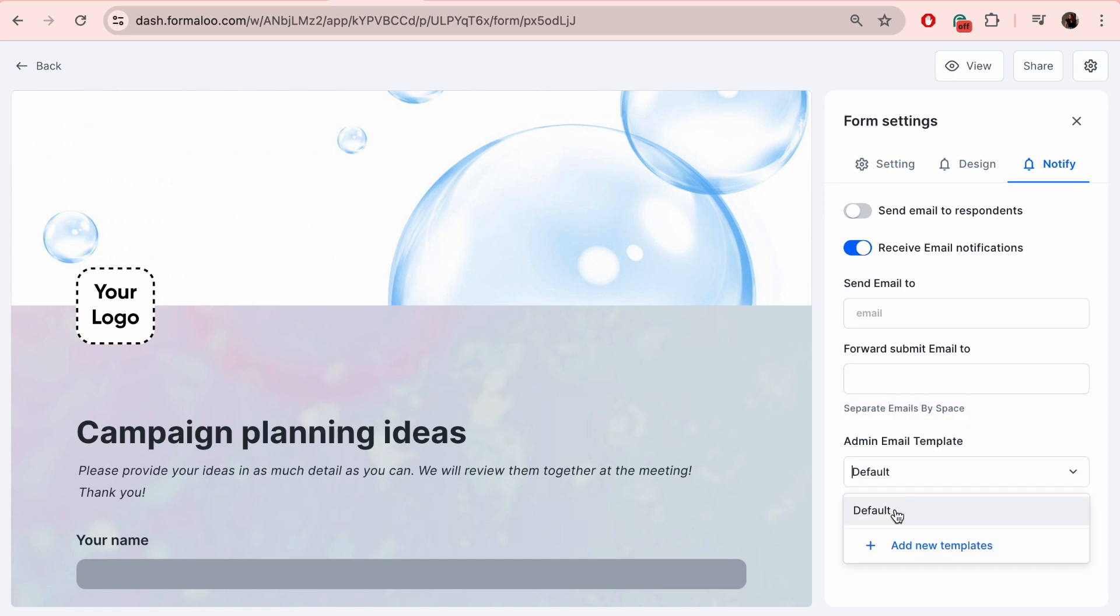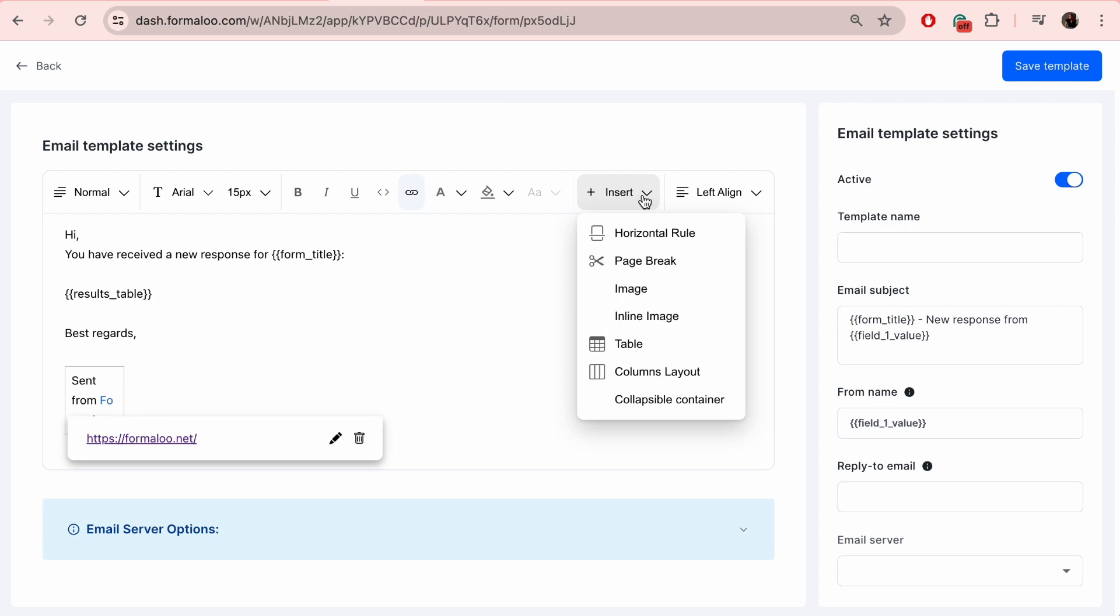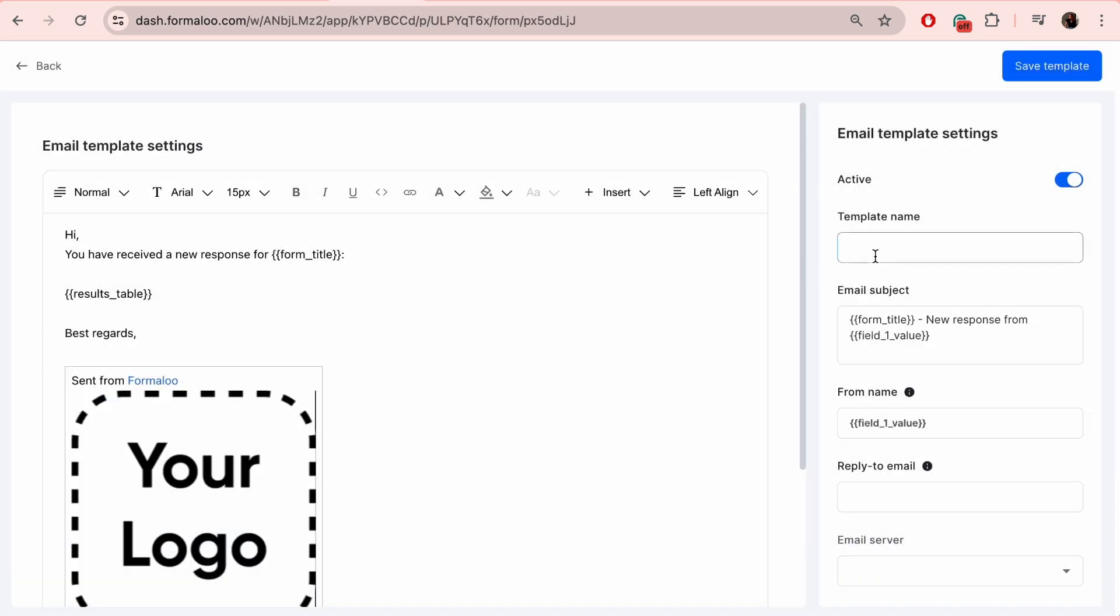From admin email template, you can either choose the default template or customize one on your own. Click on 'add new templates'. It will take you to the editor where you can customize the text, insert your logo and explore other features too. Make sure to name the template so you can use it for future.